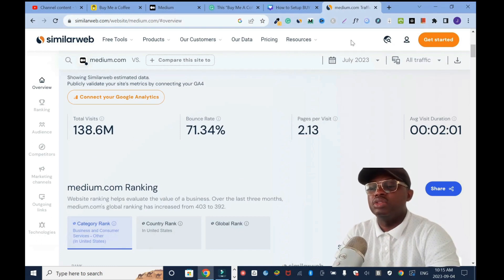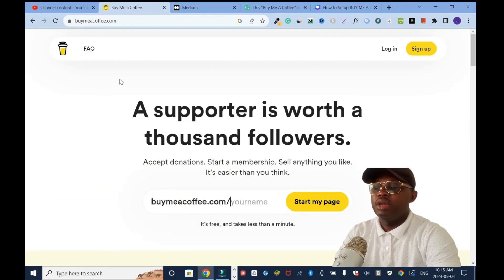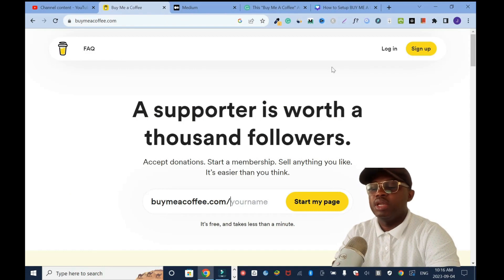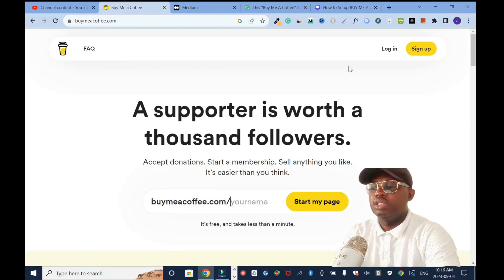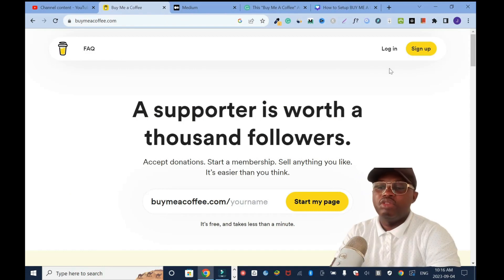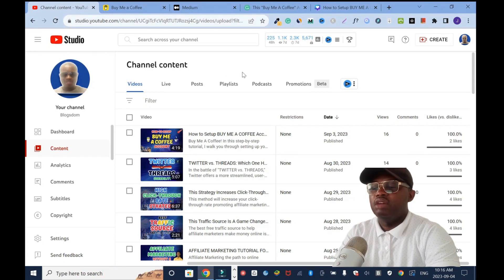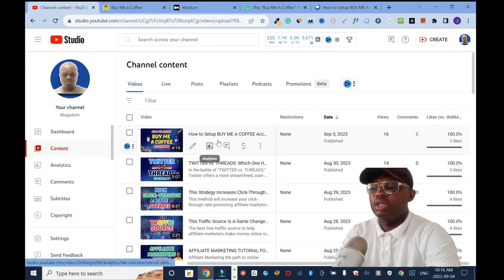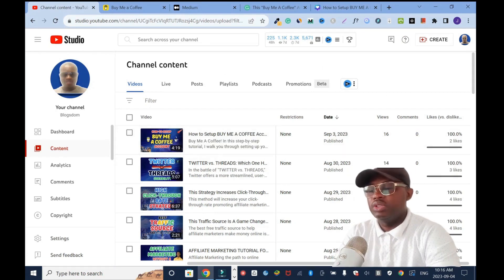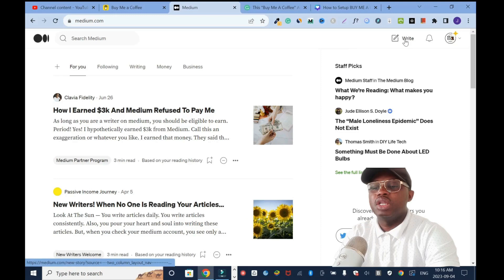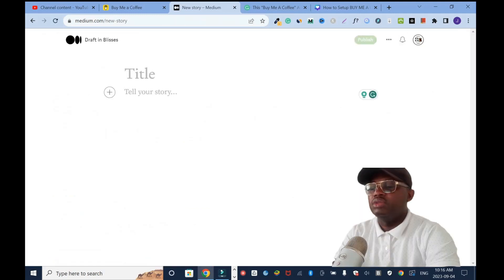We're going to take advantage of it. This is Buy Me a Coffee — it's a platform you can use to generate income from your followers, viewers, or readers. I have a tutorial on it, and what I'd like to do is promote this video. I'll click on 'Write' to start a new article.